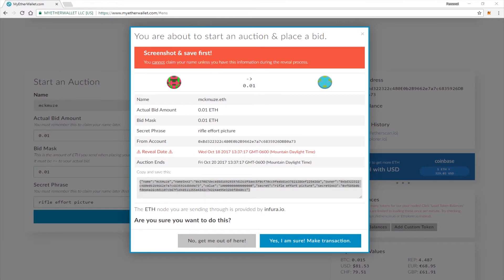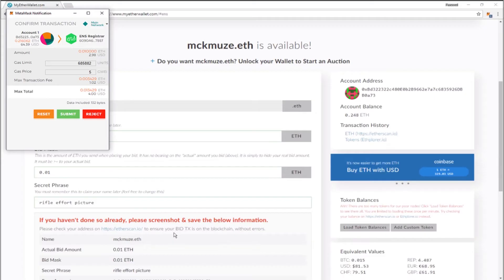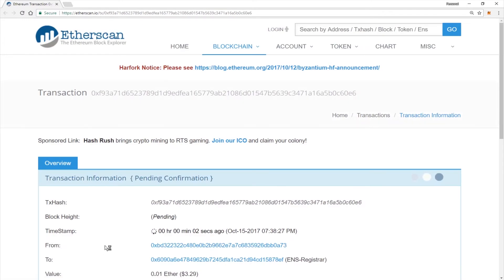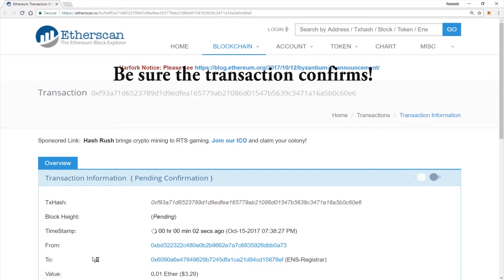Once you've stored this information in a secure place and taken a screenshot, go ahead and click Yes, I am sure. Make the transaction. And go ahead and click Submit. And you will want to double check your transaction to make sure that it is going through. If everything looks okay, you should be fine.